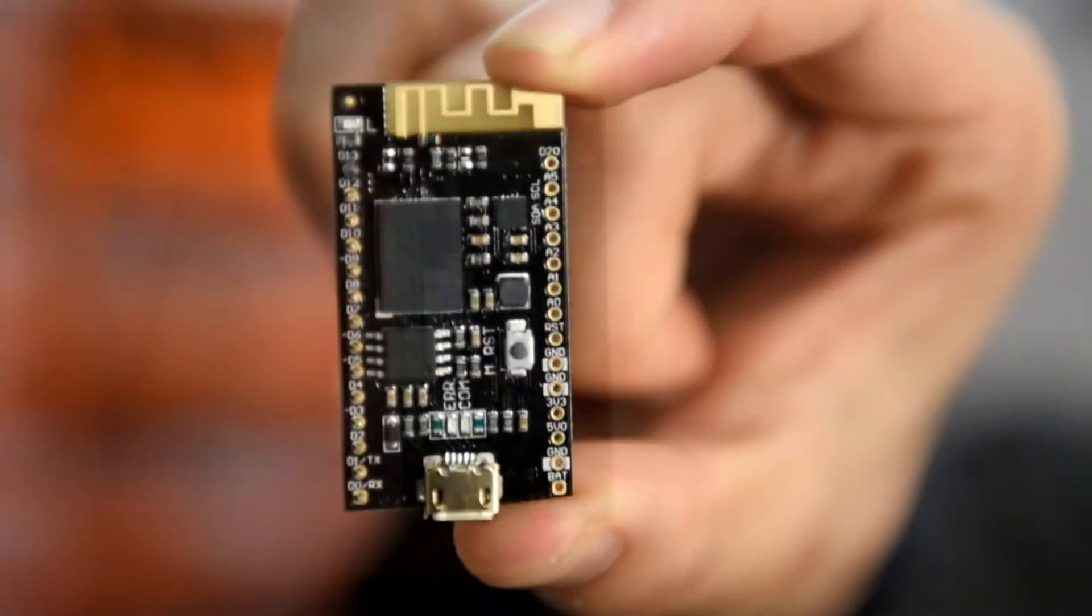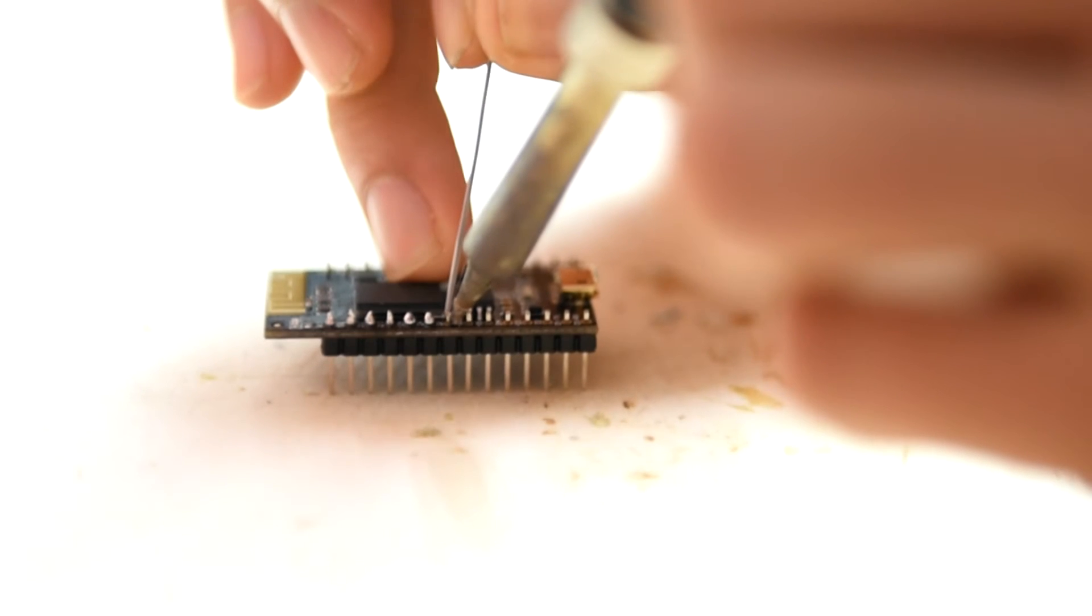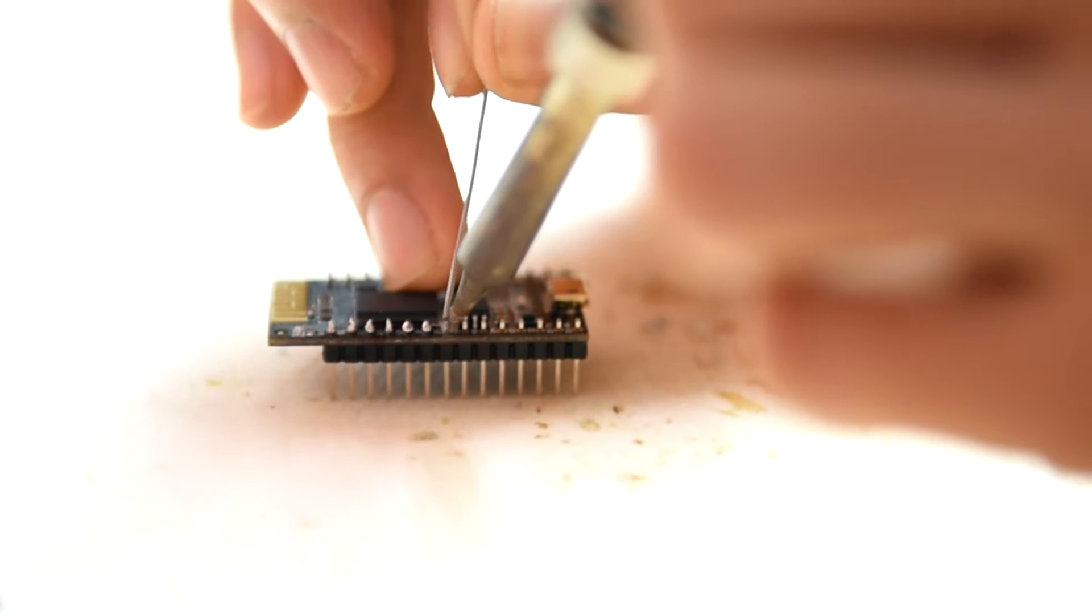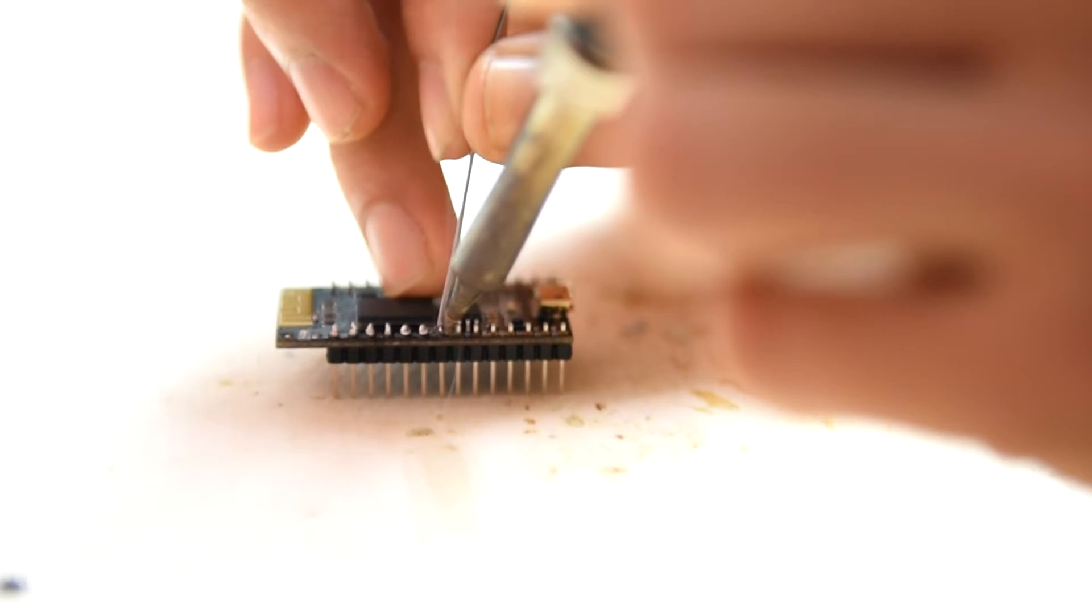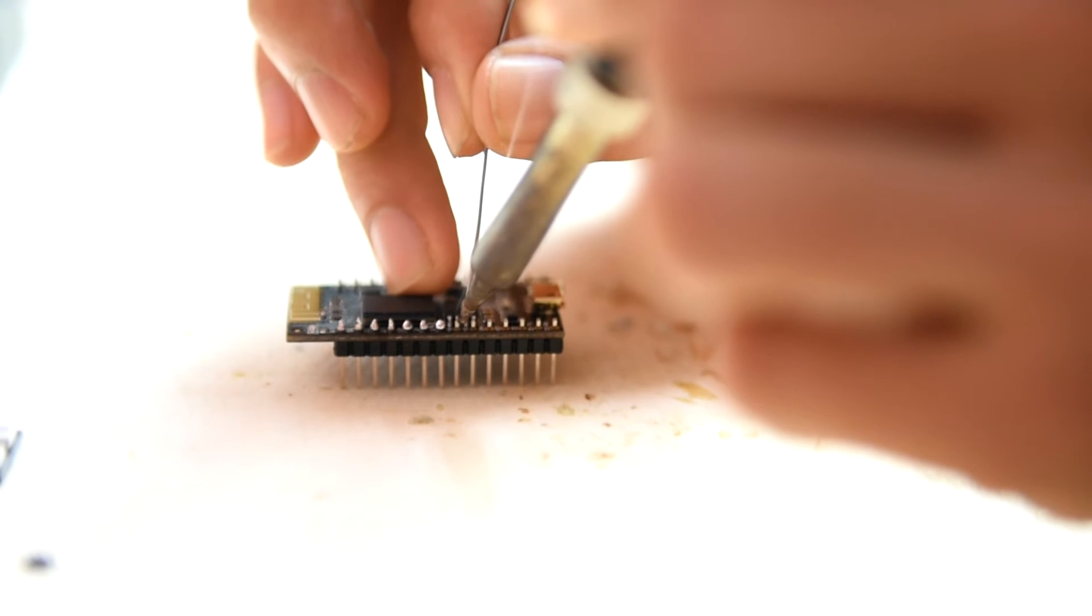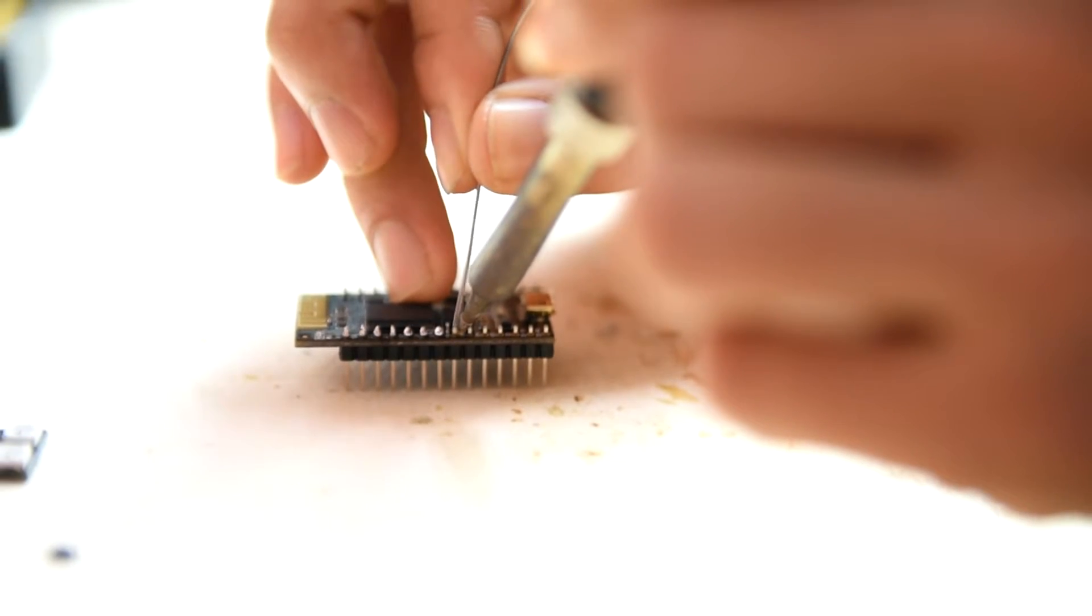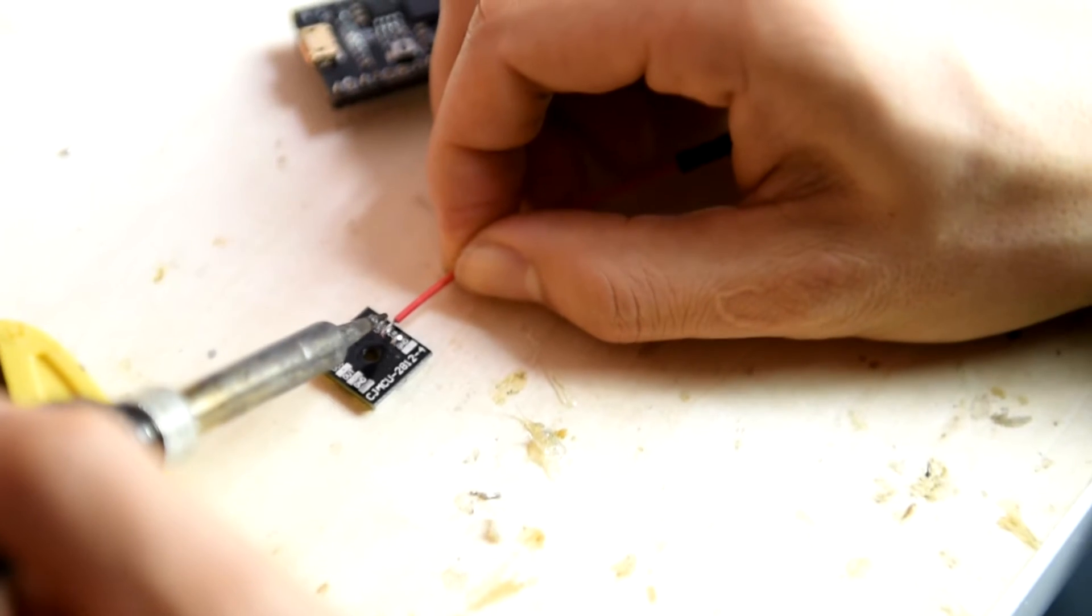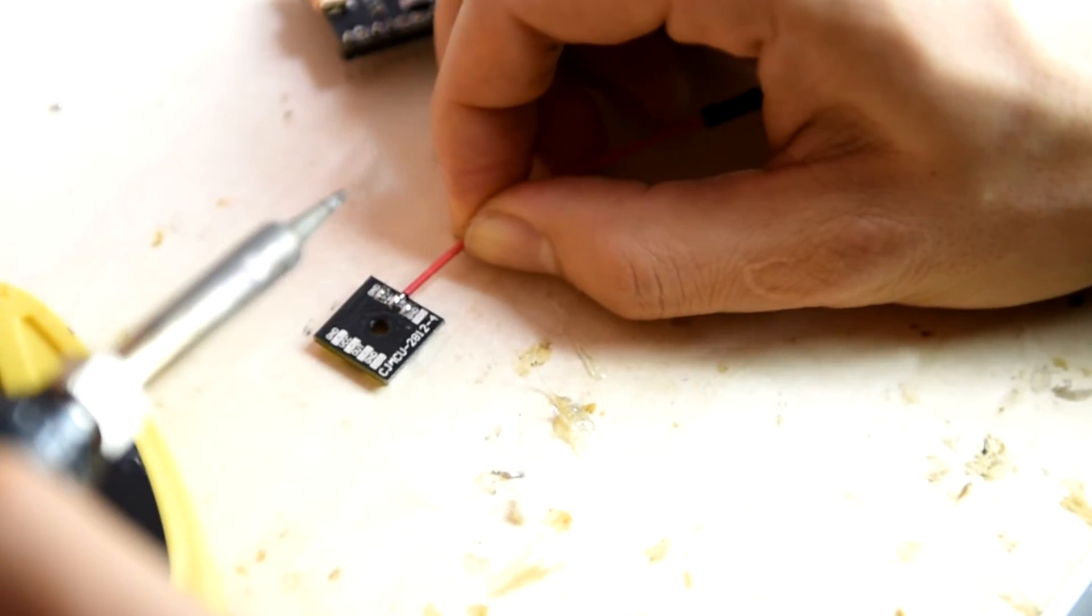First, you need to get a Curie Nano board. Solder the wire to the Curie Nano. Solder the DuPont wire to the LED.